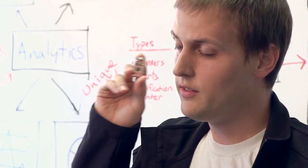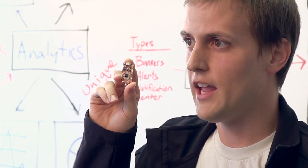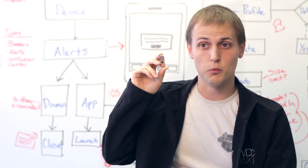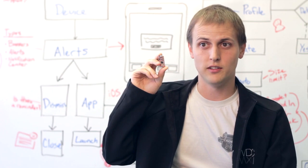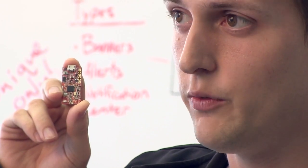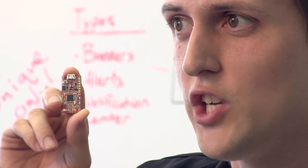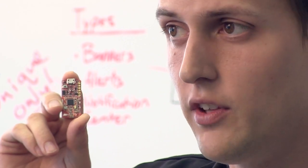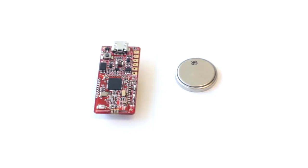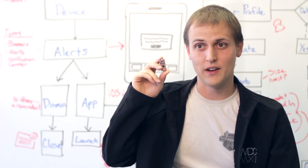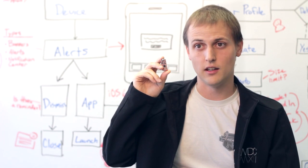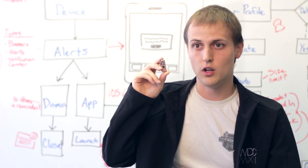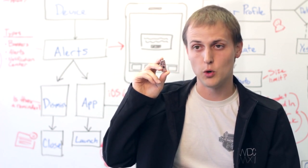So this is an iBeacon. This is a prototype, actually, so it's a bit larger than what you would typically see. The actual cost of this going forward should generally drop below $10, and it runs on a coin cell, so it's very cheap, very effective, and easy to implement. You can bury this in walls, you can bury this just about anywhere that you want.